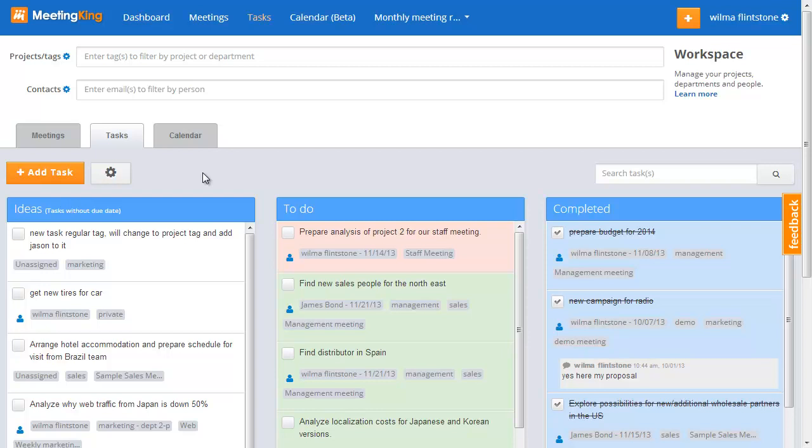If however you manage a more complicated organization and work on various projects and with different departments, MeetingKing can help. You can organize your business by projects, departments and tags.